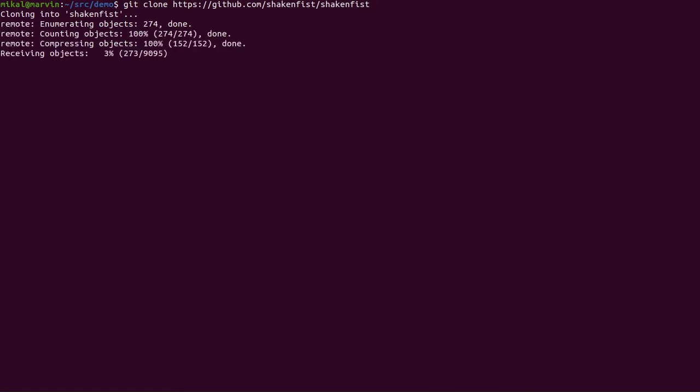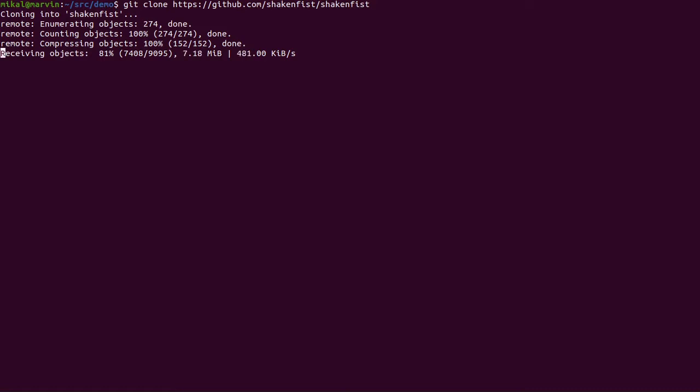So because I live in Australia where the internet isn't the fastest it could be and because it's evening on a weekend my local network is actually quite busy with people doing streaming video. So this will take a little while but it gives me a chance to explain that in this demo I'm going to install the latest released version of ShakenFist from PyPy but I still need the git repository because it's where the installer lives.